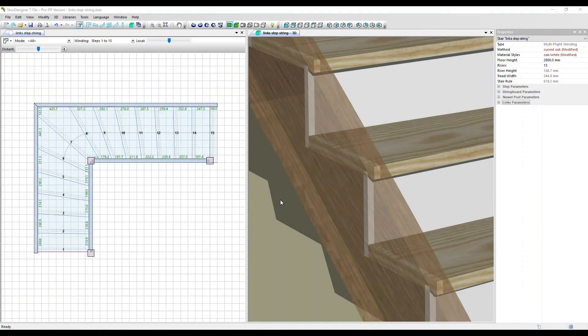In this video, we're going to look at Stair Designer's link parameters. These describe the way that the parts are assembled to each other, and specifically here, we're going to look at the step to string board assembly.